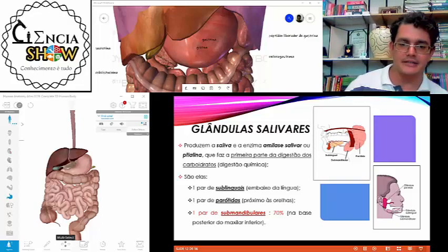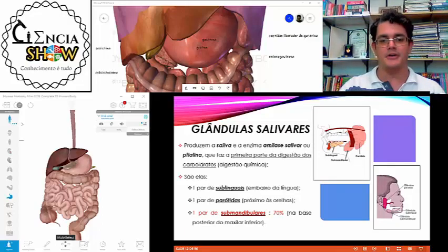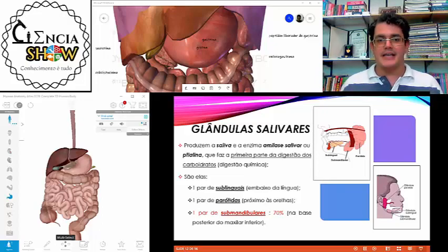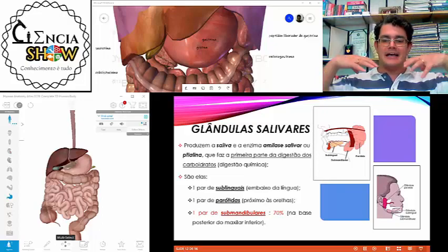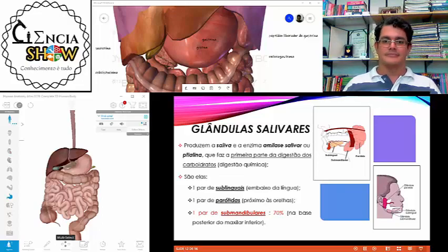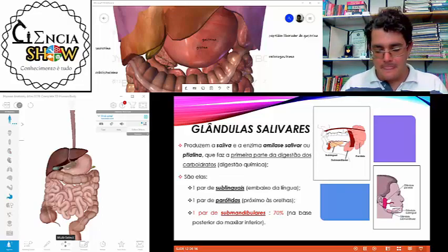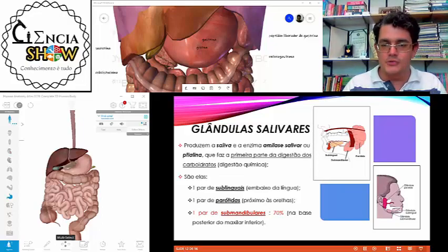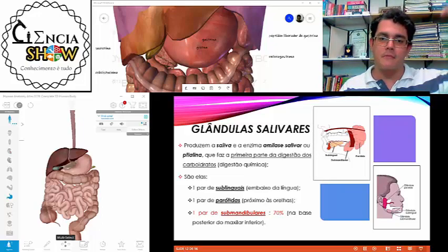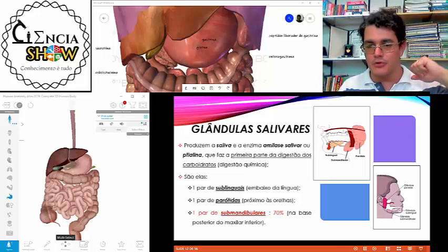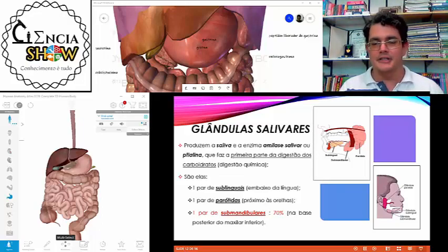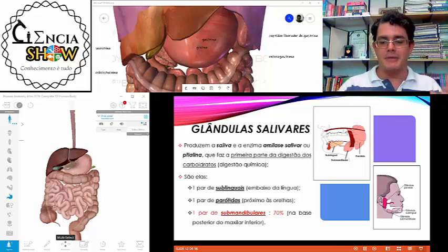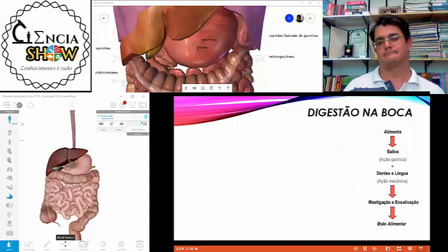As glândulas salivares — sublinguais, parótidas e submandibulares — vão produzir a saliva, que é constituída por água e pela amilase salivar. A amilase salivar é uma enzima que vai digerir amido, açúcar. Então o açúcar começa a ser digerido na boca, pela ação da amilase salivar. A boca não é só local de digestão mecânica — ela também é local de digestão química.